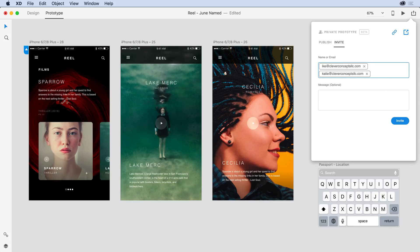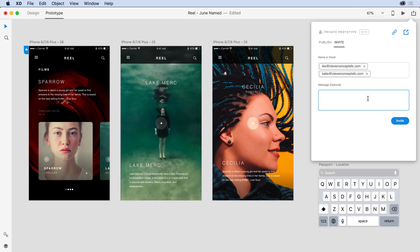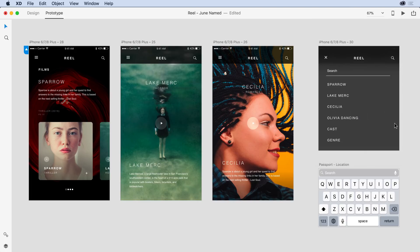At any time, I can come into this prototype and remove either of these names or add a new name. I'll go ahead and give a quick note letting them know what I'm asking them to look at. And with the message complete, I'll go ahead and hit the Invite button.